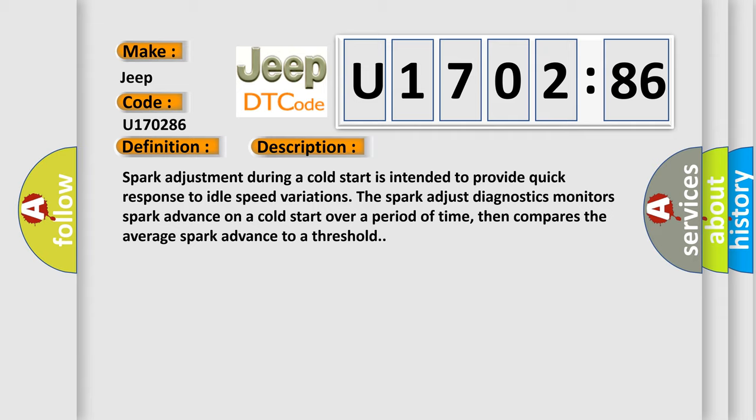Spark adjustment during a cold start is intended to provide quick response to idle speed variations. The spark adjust diagnostics monitors spark advance on a cold start over a period of time, then compares the average spark advance to a threshold.